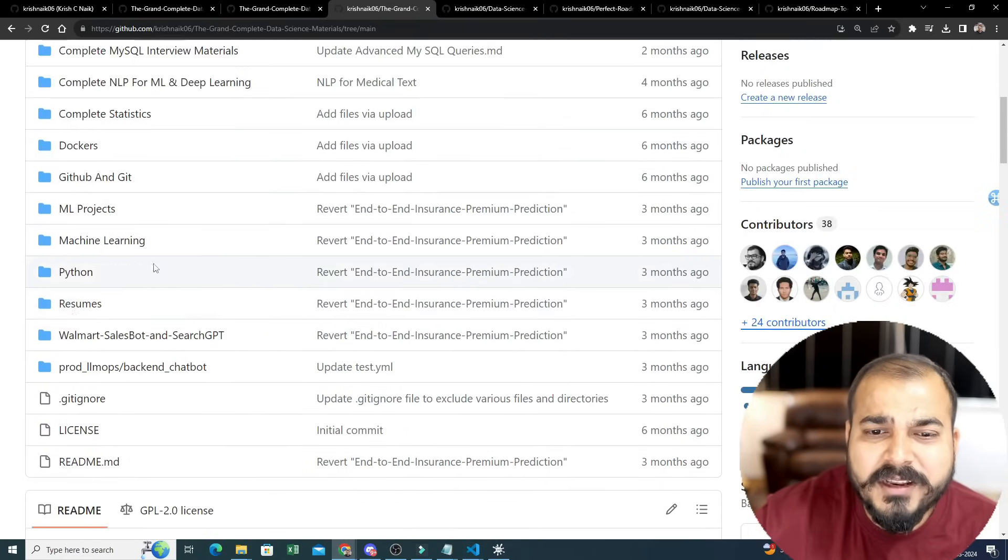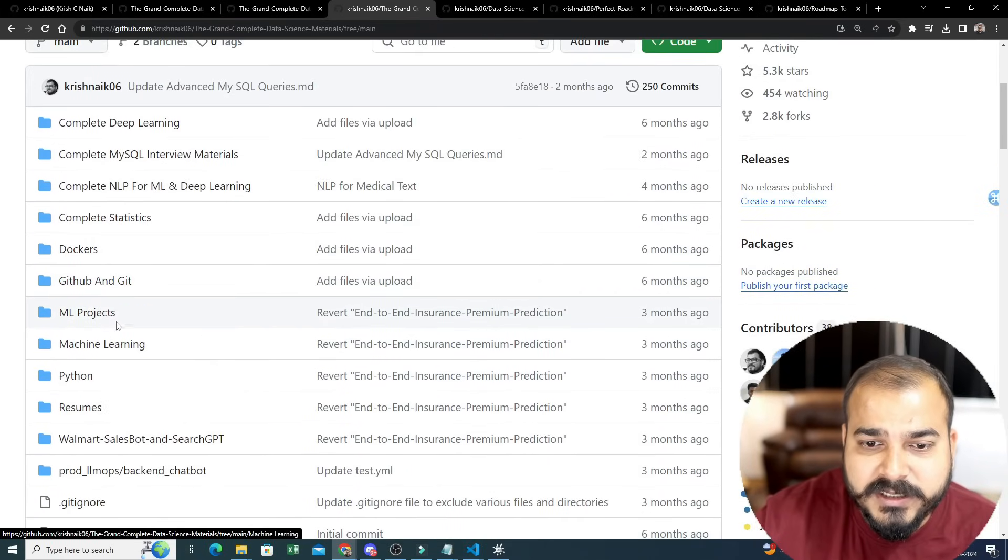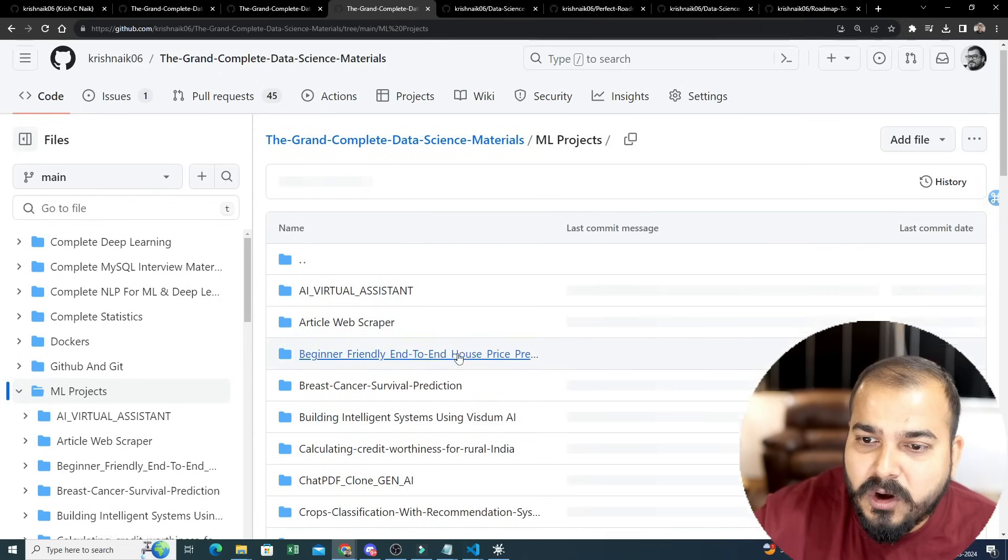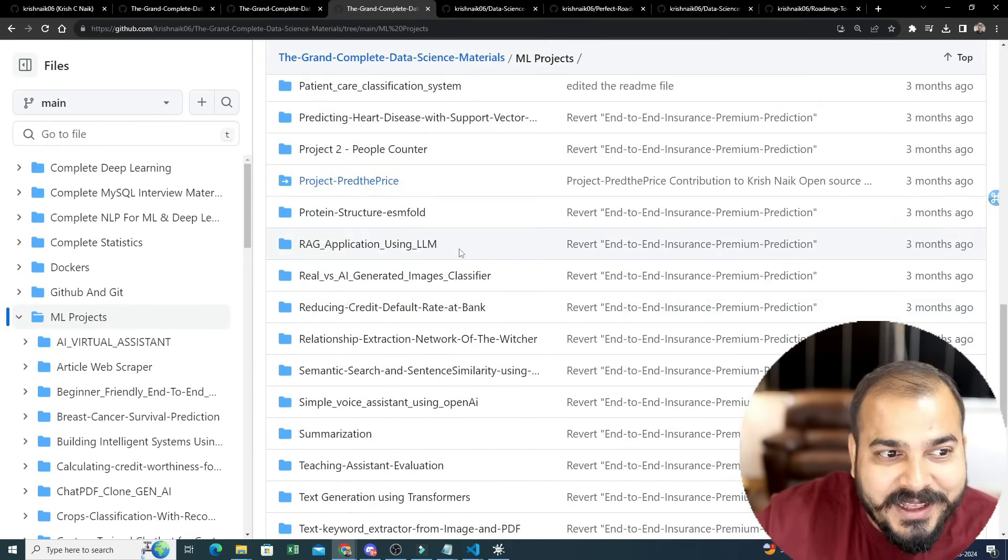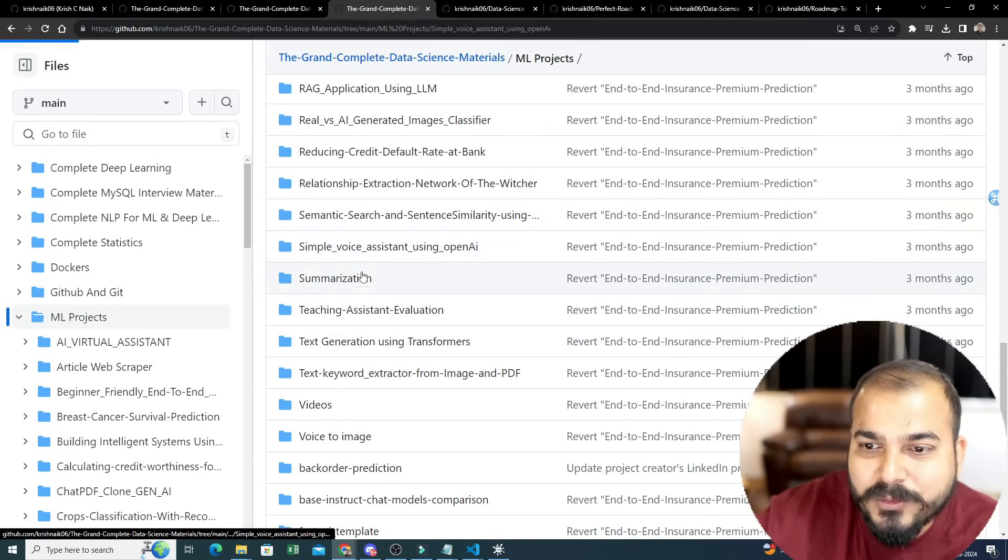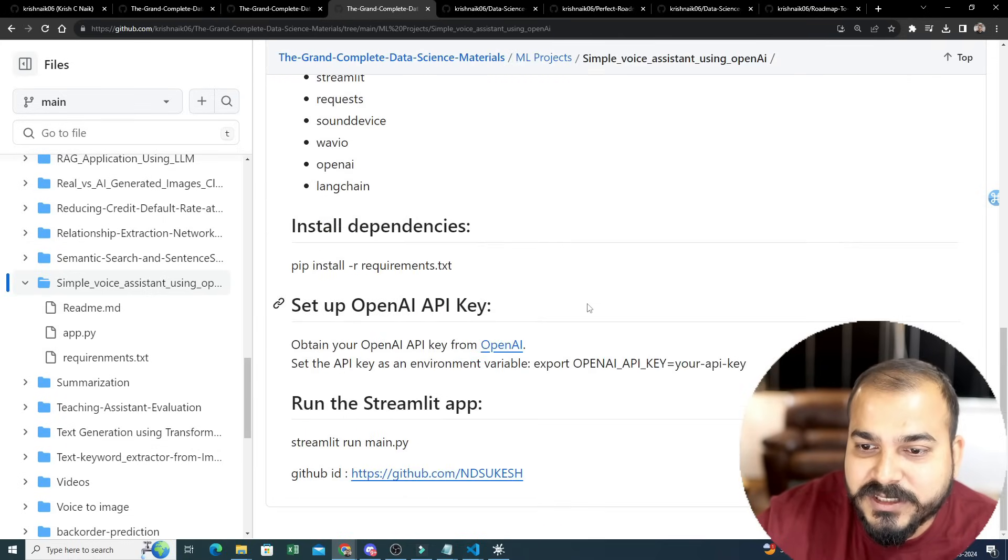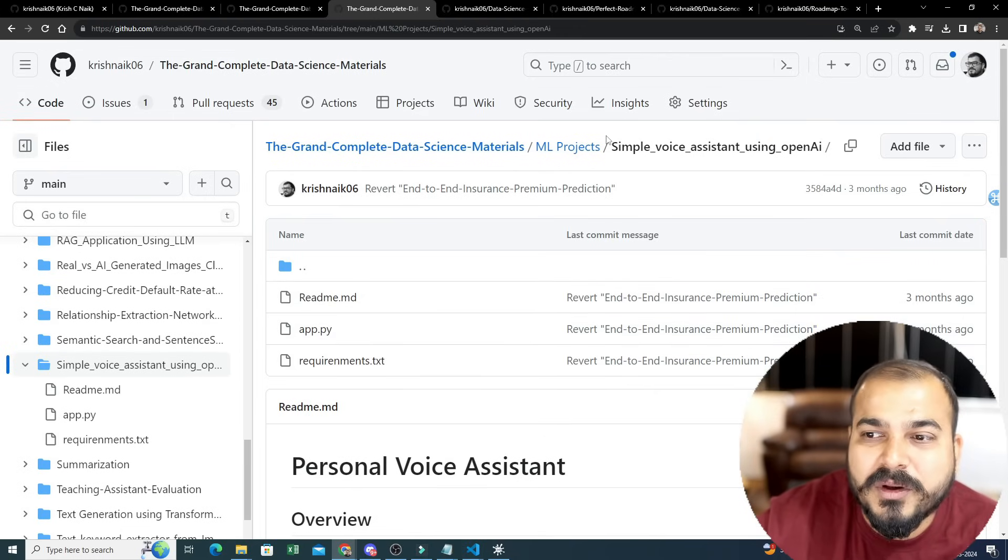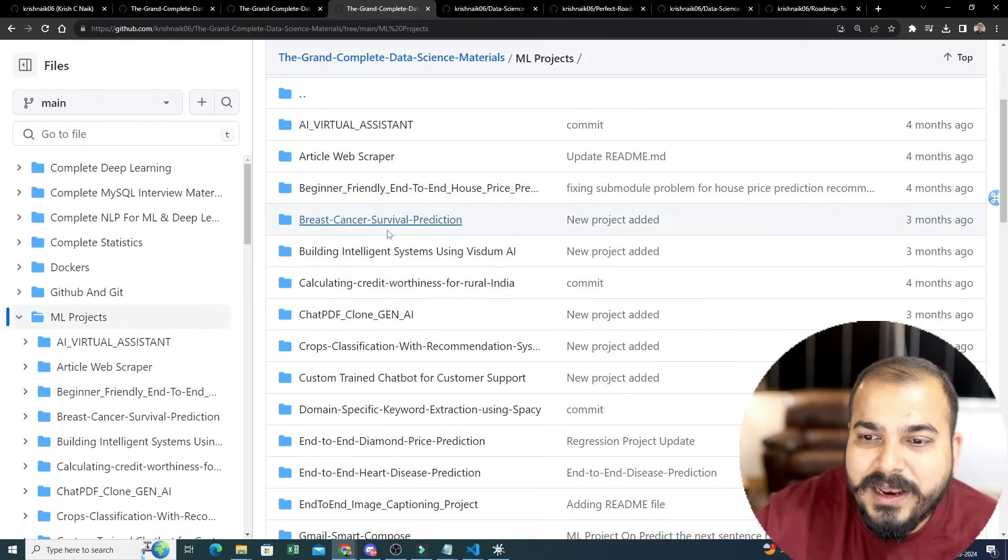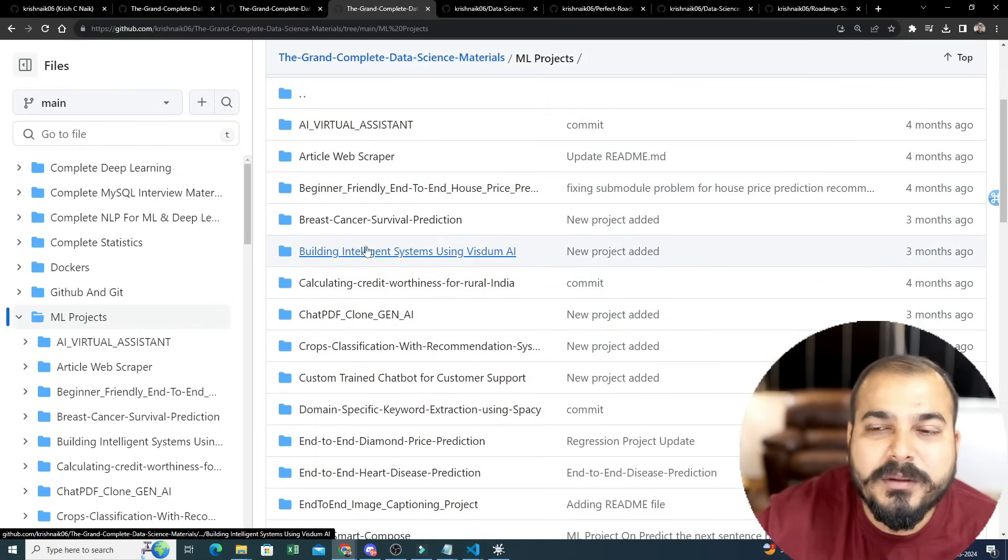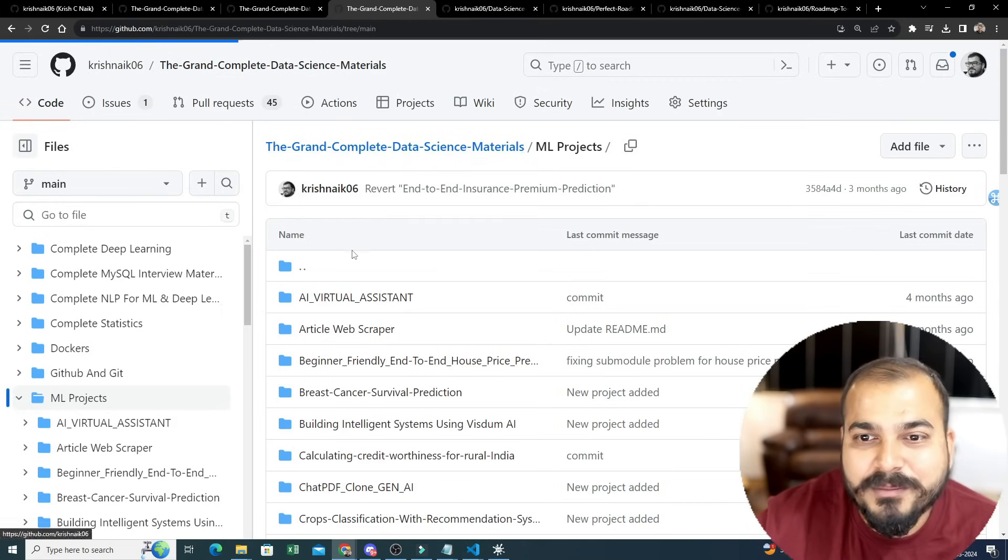In this particular repository only, if you go ahead and see, there is something called as project section - ML project. And all these projects have been contributed by you. All with the code, with everything. Let's say I want to go ahead and do personal voice assistant, so here are your entire things - all the materials are given over here. You can go ahead and implement it. People have also contributed it so that you will be able to access it.